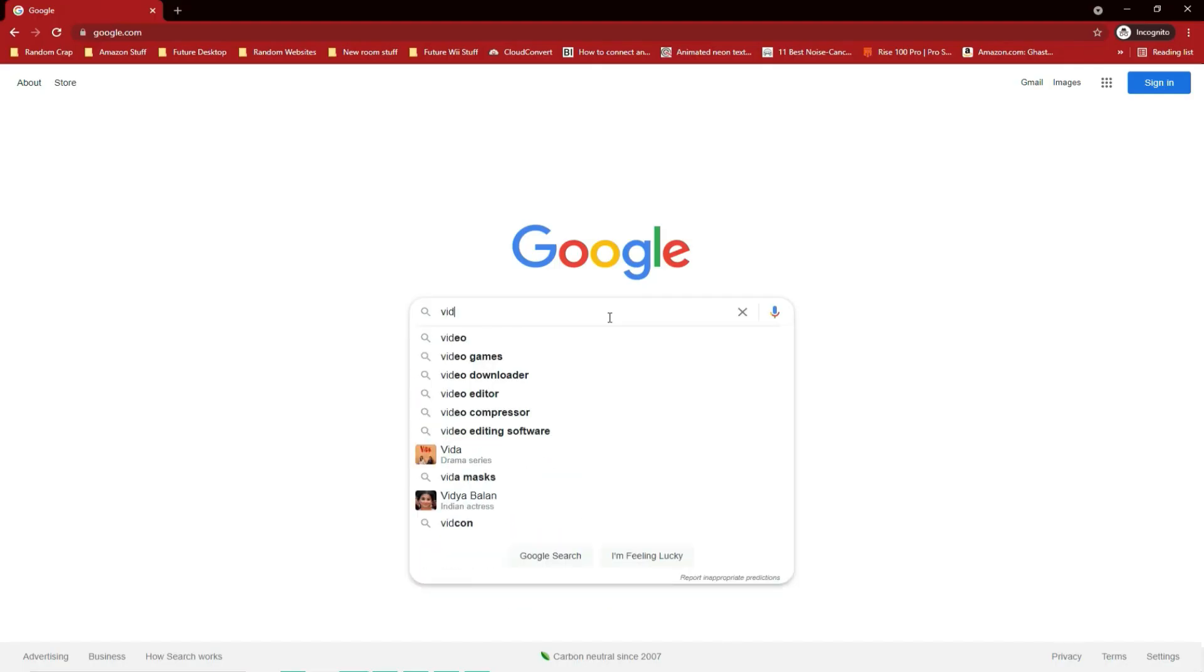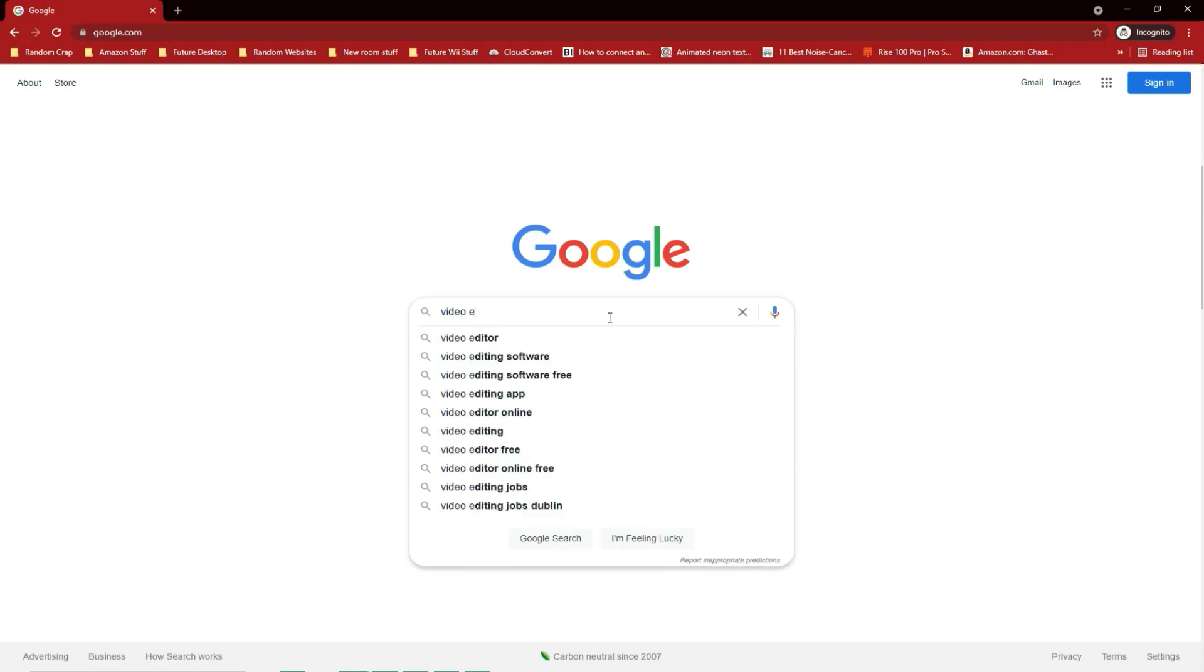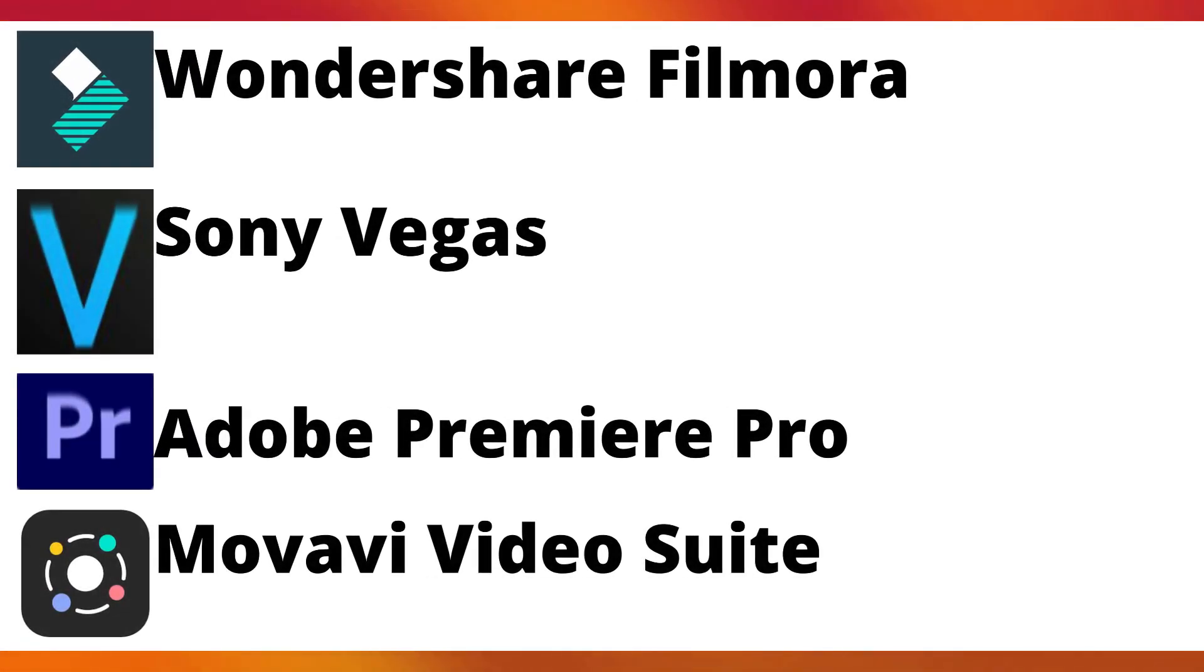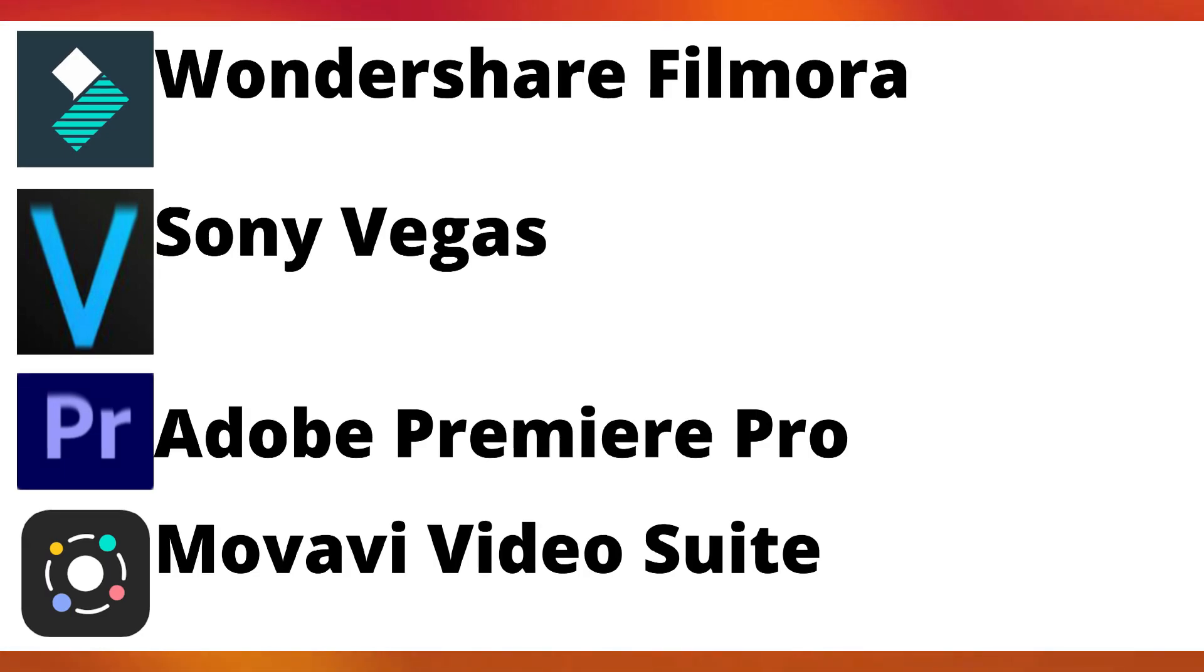You can search up video editors and you'll get a wide variety. But in case you're wondering, here are a few that I suggest: Wondershare Filmora, Sony Vegas, Adobe Premiere Pro, and Movavi Video Suite.